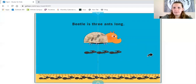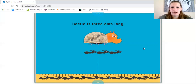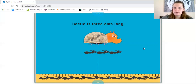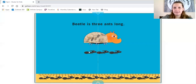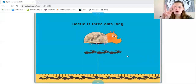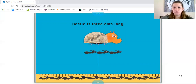Look at the beetle. How many ants long is the beetle? Can you count the ants and tell me? Let's try it together. One ant, two ants, three ants. Show me on your fingers. Beetle is three ants long.